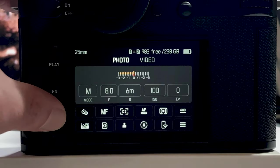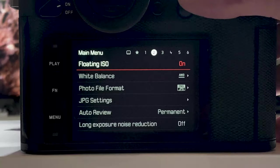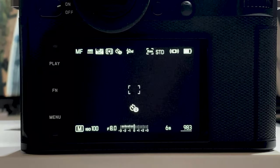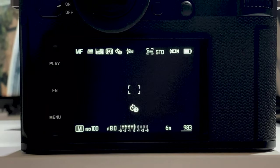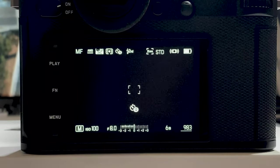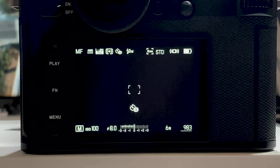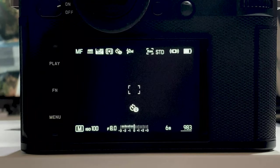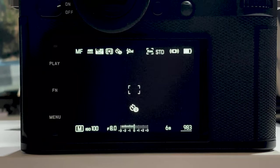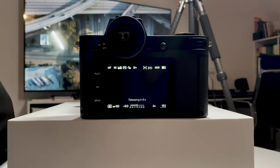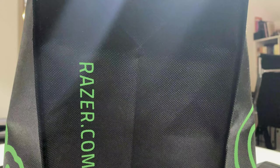Now I switch long exposure noise reduction on and repeat the same experiment. This will take another 12 minutes because with long exposure noise reduction on, the camera takes a six-minute exposure and then a six-minute dark frame, and they are subtracted for the noise reduction process. I release the shutter again, count down 12 seconds, place the hood, and wait.